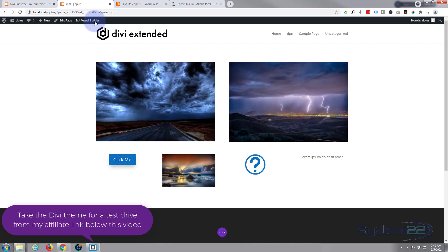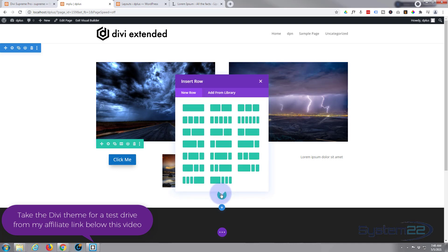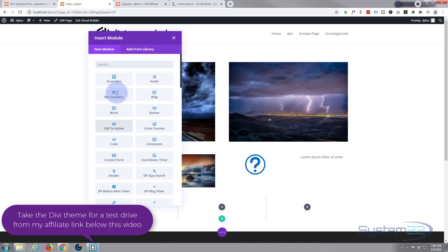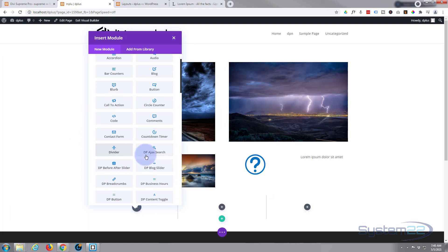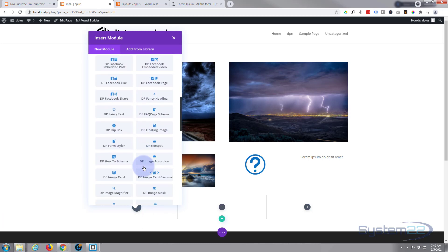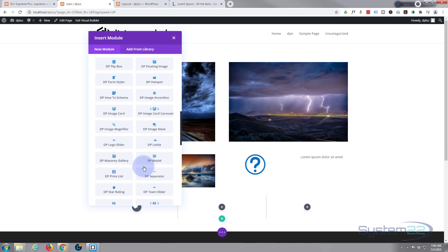Once enabled, let's go down to where we want to work. I'll create a new row with three columns — it really doesn't matter. Divi comes with all the light gray ones that just say the name. Anything with DP in front of it are the ones you get with Divi Plus, and there are some great additions here. The one we want today is DP Modal, so I'm going to click that one.